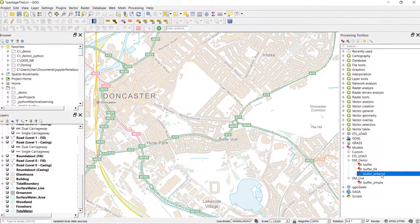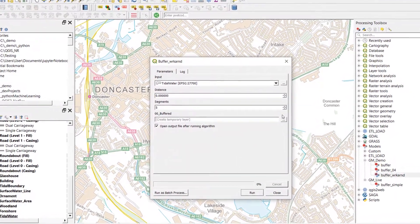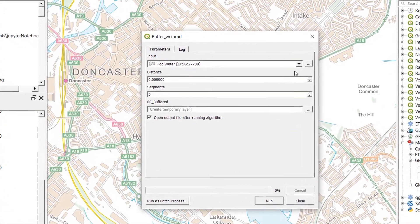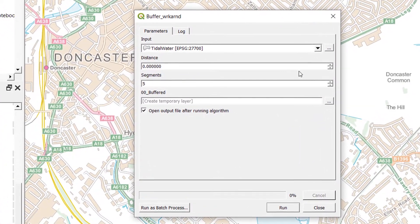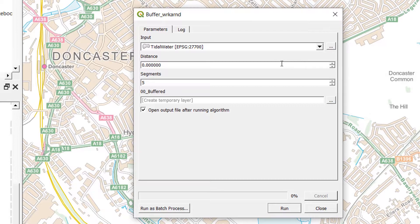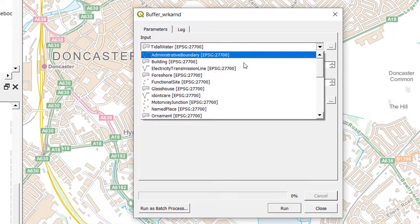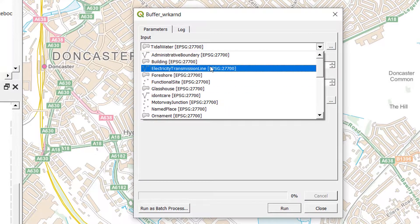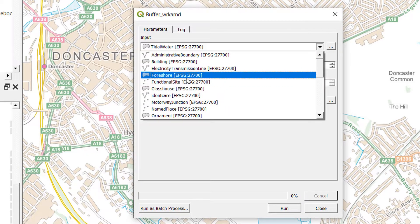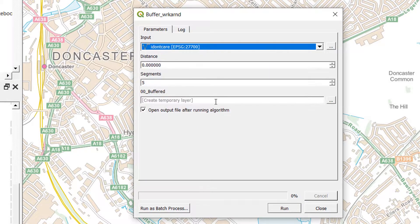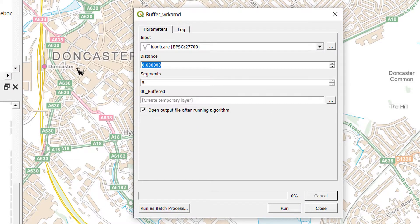In the previous Graphical Modeler video we made a model, so I'll open that up now. I've got the 'buffer workaround' model open. One of the really cool things about models is that you can share your workflows with other people, perhaps in your organization or further afield. This buffer model just recreates the processing tool of buffers — not very exciting on its own, but you can chain tools together, and that's much more exciting.